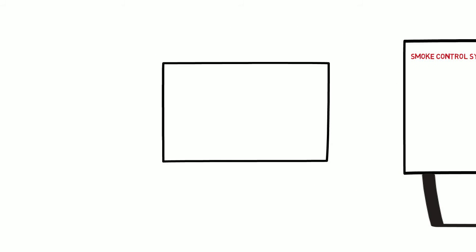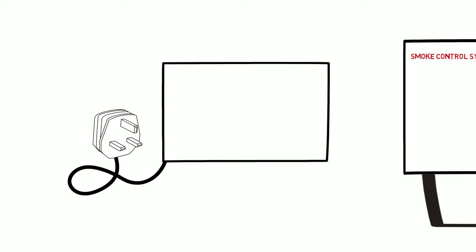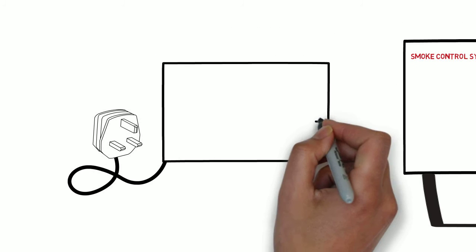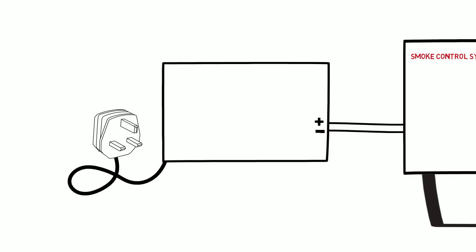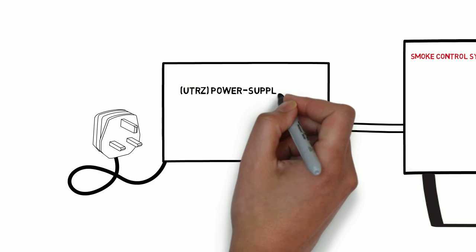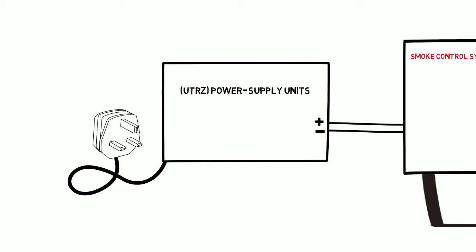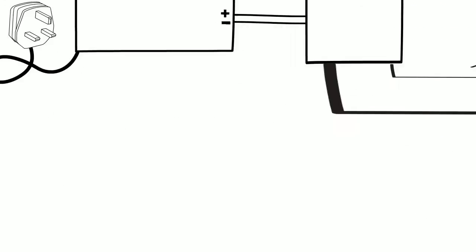Power supply units intended for application as components of the aforementioned fire alarm systems are listed under UTRZ power supply units.